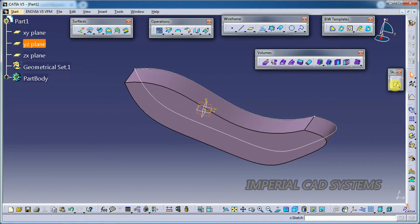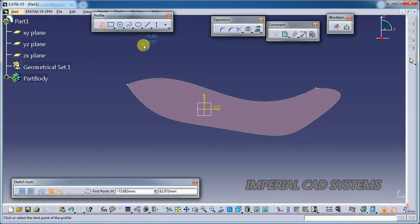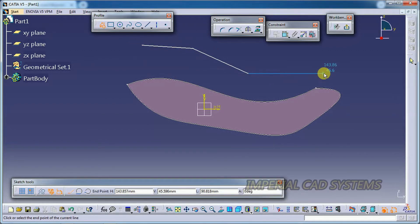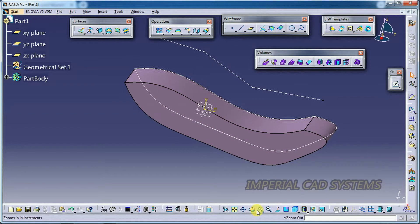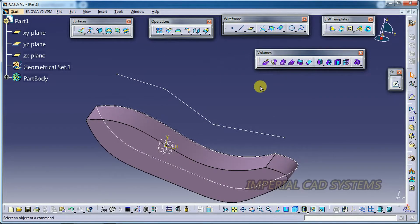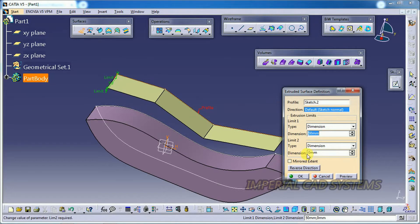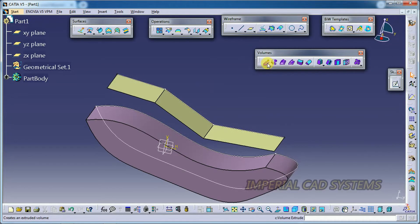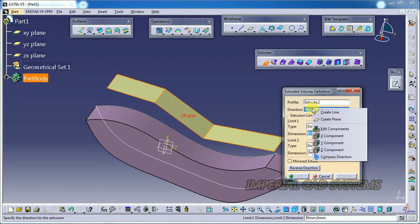We can also select a surface to use the Volume Extrude option. I select a plane, go to Sketch, and draw an open profile using a spline. The standard Extrude option generates a surface for an open profile — not a volume, not a solid. But with Volume Extrude, we can select a surface and then specify a direction — I right-click and choose Z direction.